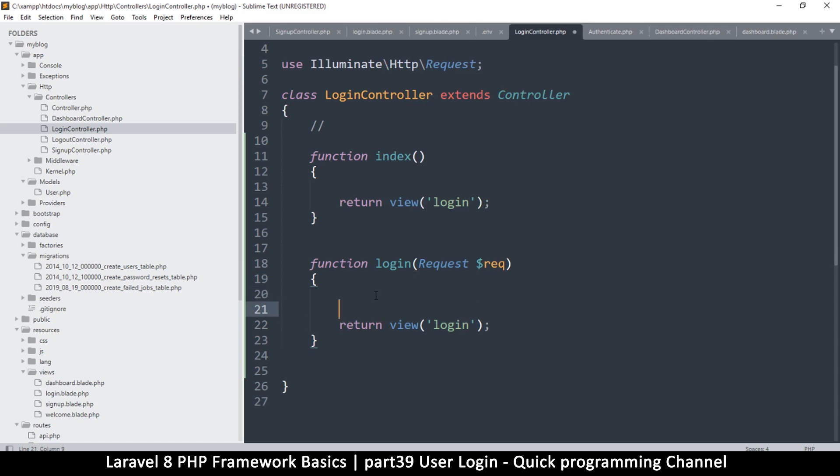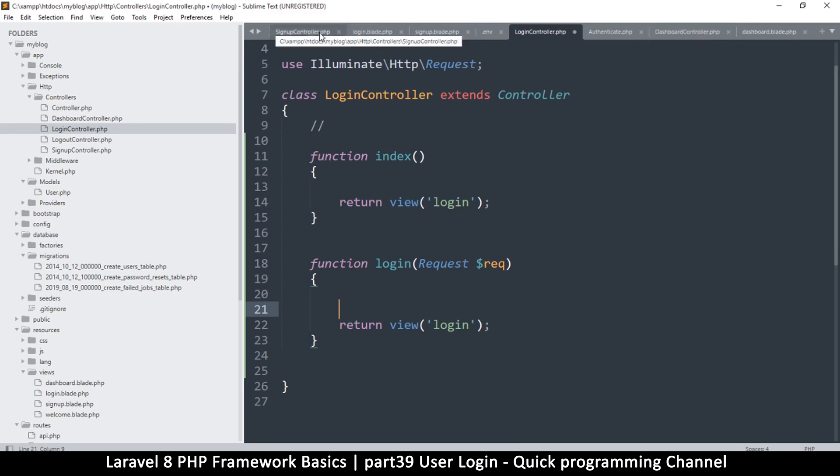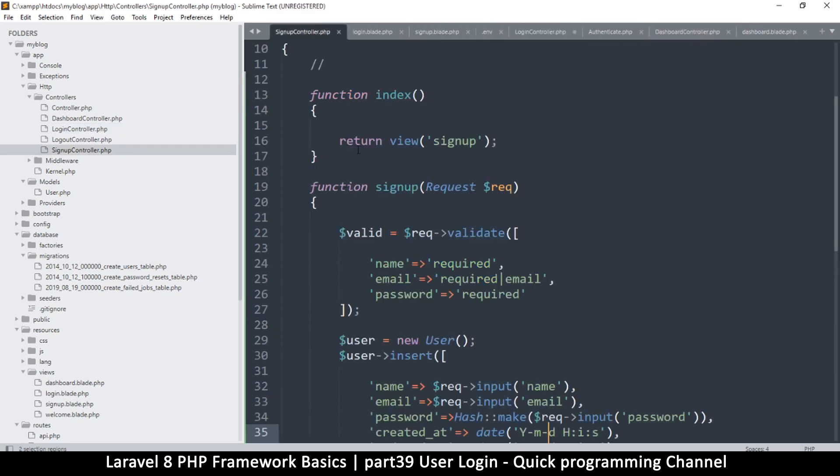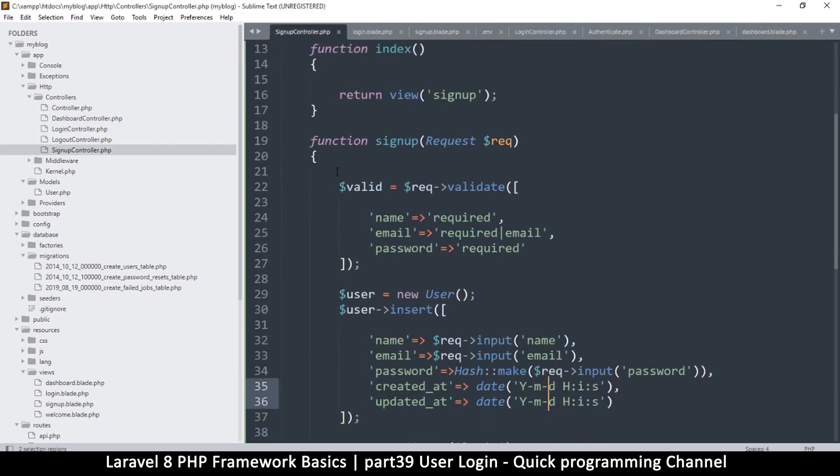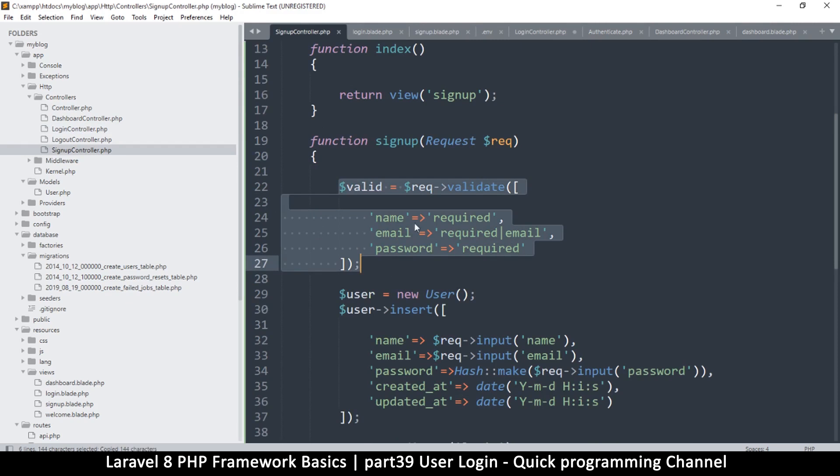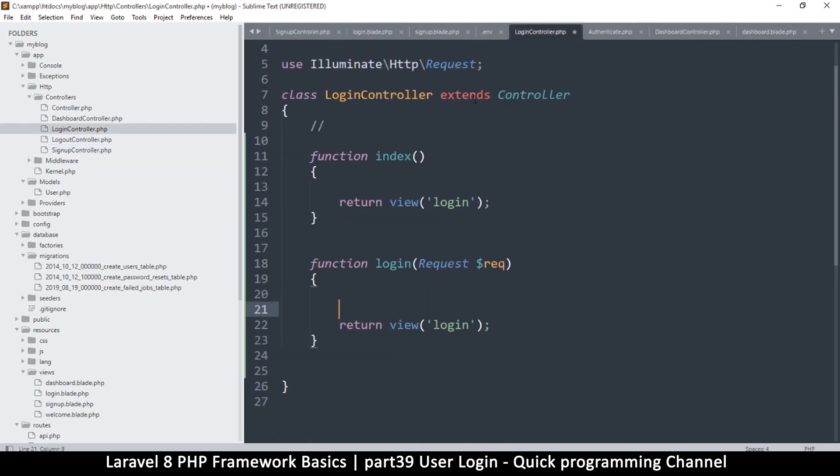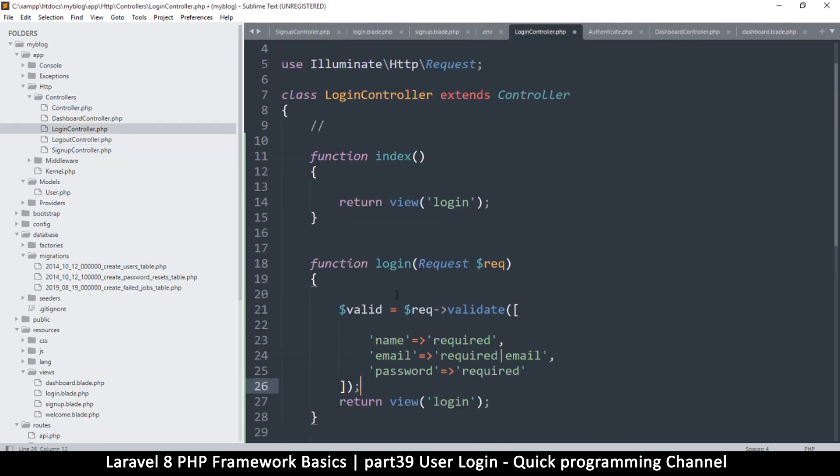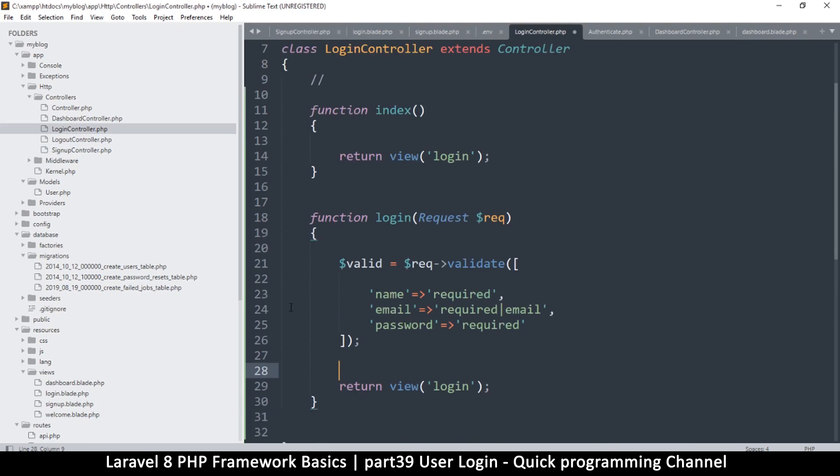Okay so logging in here, first of all what we need to do is let's still go through the process of validation. Let me go back to the signup controller, this process of validation. So let me copy that and copy, let me go to login controller and paste there like so, because we still need to validate this.